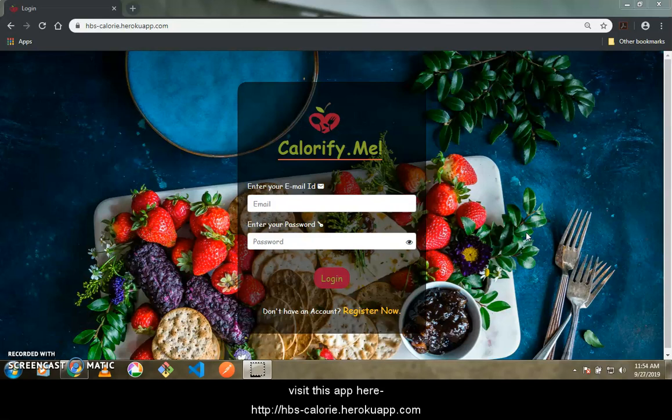This project is called calorify.me, which means it is related to calories and health. It has various features including calculating your BMI, tracking your calories, getting your basal metabolic rate, and calculating the calorie content of macronutrients.